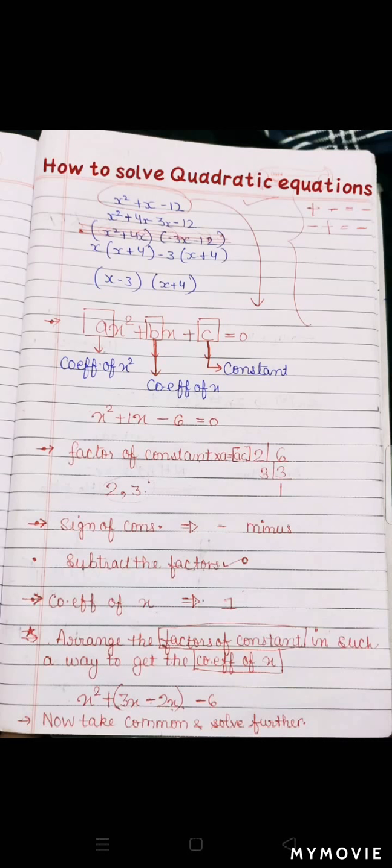Yahan pe humein ek aur cheez check karni hai. Jab hum bracket wale portion ko check karte hain, we have to check that there is no mistake. Agar humne check kiya: 3x minus 2x toh kya hai? 1x — jo ki humari equation se match kar raha hai. Ab humein kya karna hai: now we need to take common. Ab humein common lena hai aur further solve karna hai. Toh yeh dekhiye.